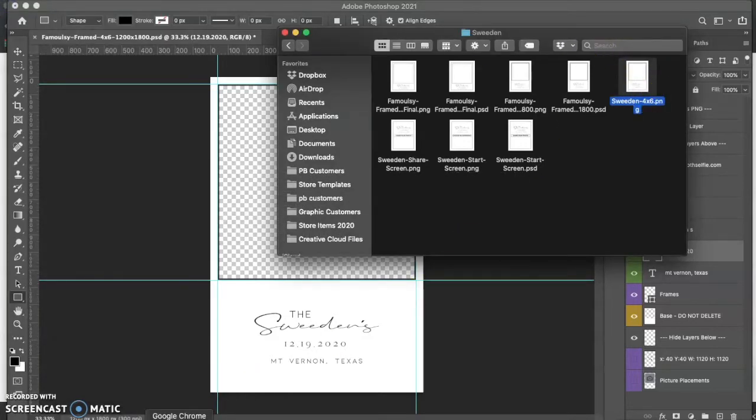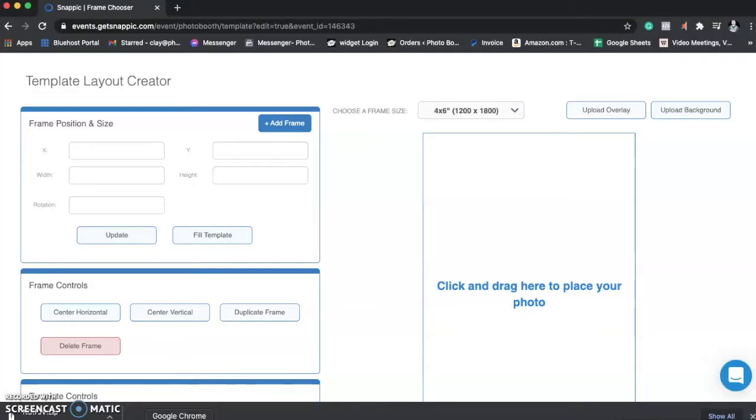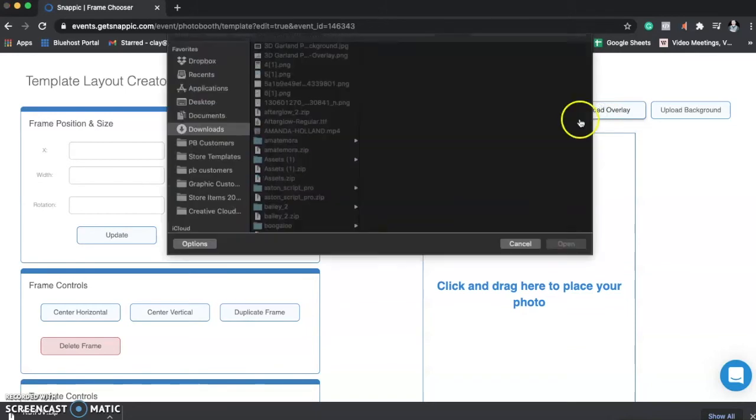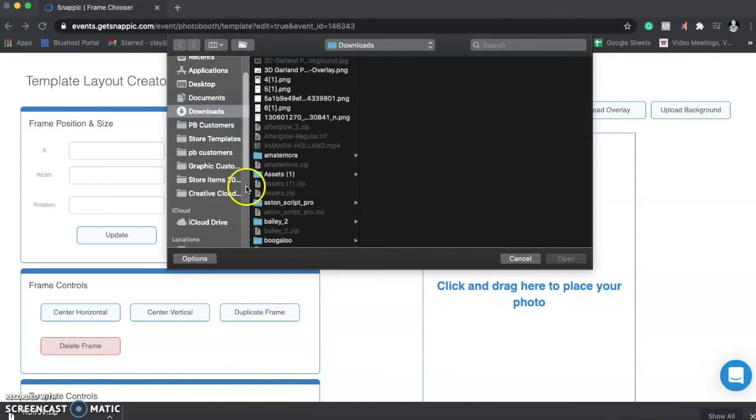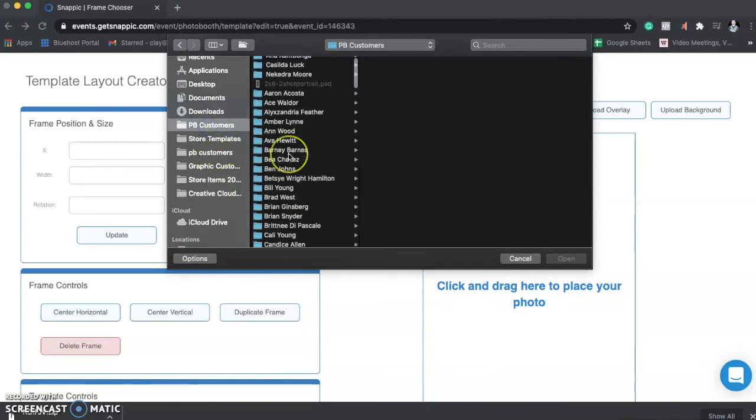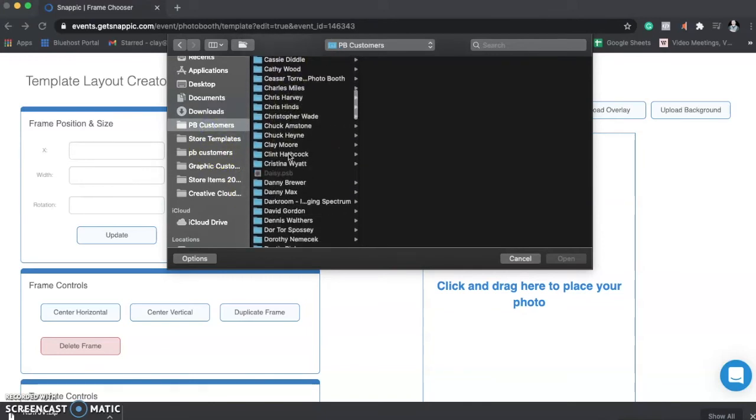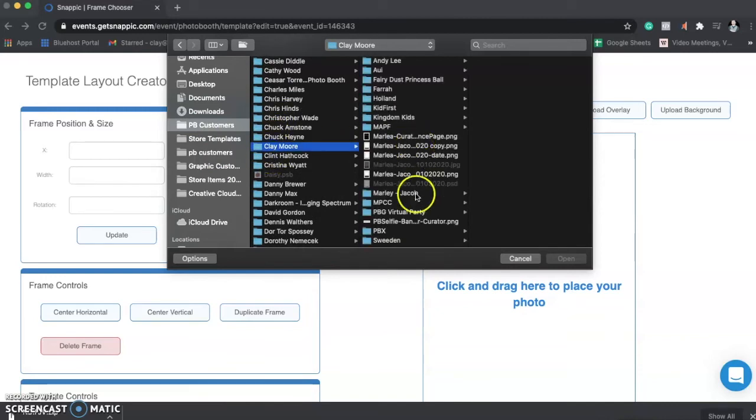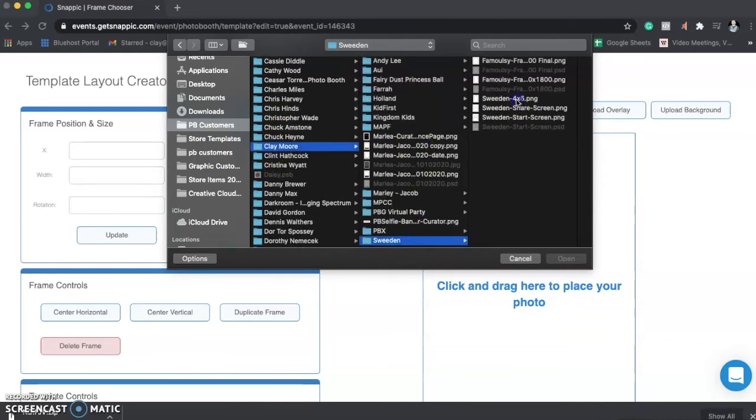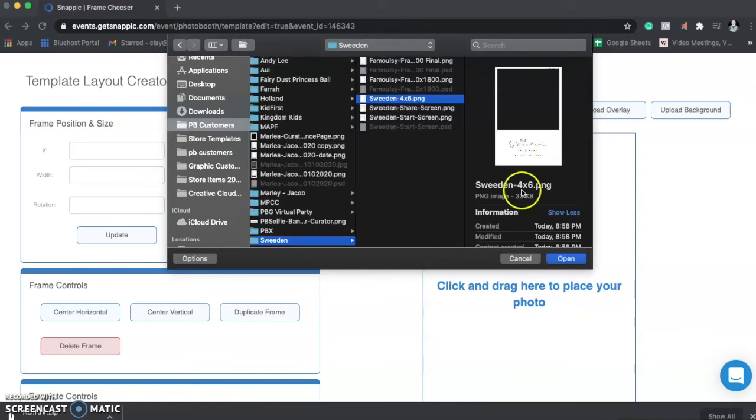Now, I'm going to come back over to SnapPic's website and upload the overlay. OK. And so I'm going to go back into this, into my folder here. I'm going to find my name right here, and then we were in Sweden. And I went into Sweden 4x6. OK.